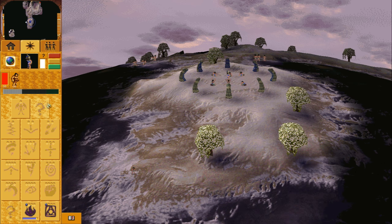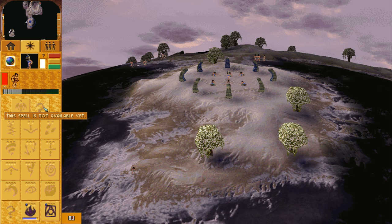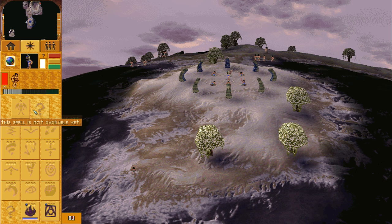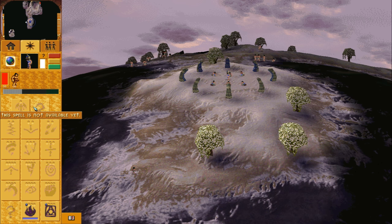If there is a question mark on the spell or building panel, it indicates that there is a stone head on the map that grants access to that spell or building.